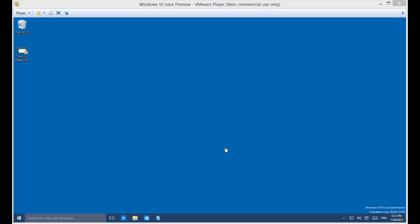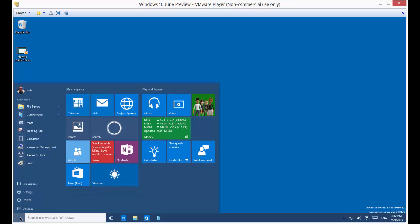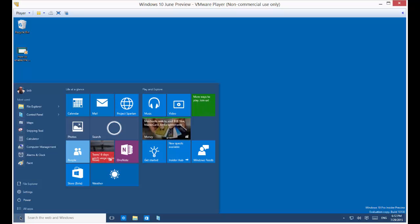We're in Microsoft Windows 10. I'm going to show you how to turn on a metered connection. A metered connection keeps your computer from downloading things when you're getting charged by the megabyte or gigabyte.